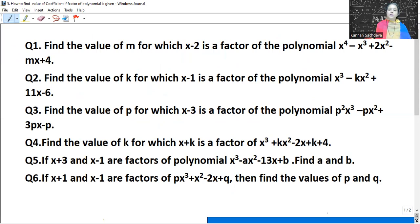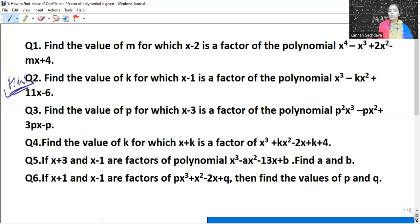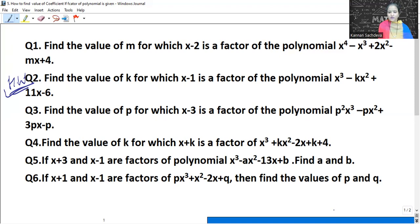Let us move to the next one. Find the value of K for which x minus 1 is the factor of the given polynomial. This is your homework — it is exactly the same type as question number 1. Next one: find the value of P for which this is the factor of this. This is again the same type. Let us solve it.